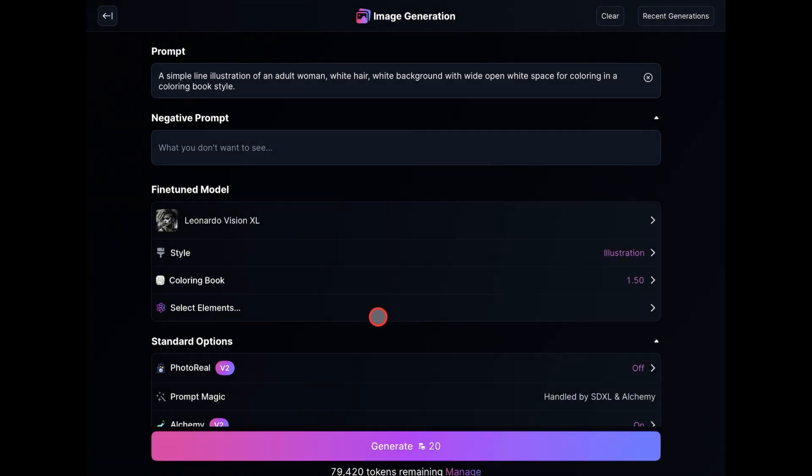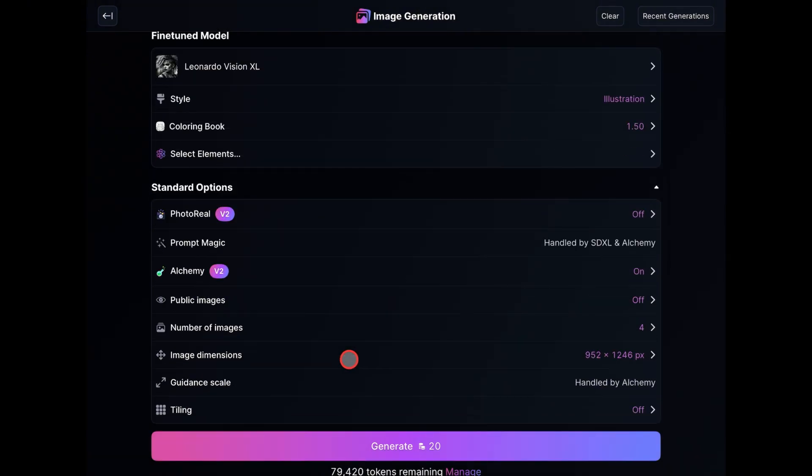You'll need to adjust the weight by moving the slider to 1.5. Then you should make sure that the other options are like this. The photorealism is off, alchemy is on, and everything else can be left as is.